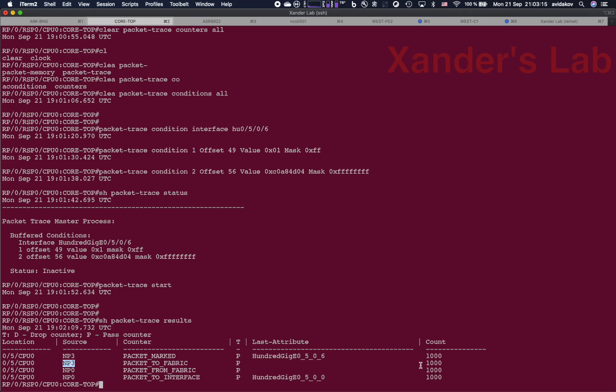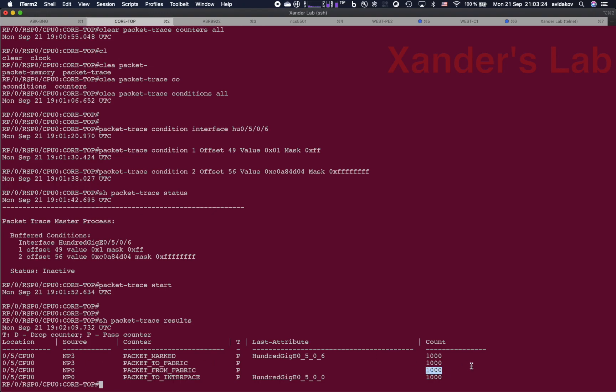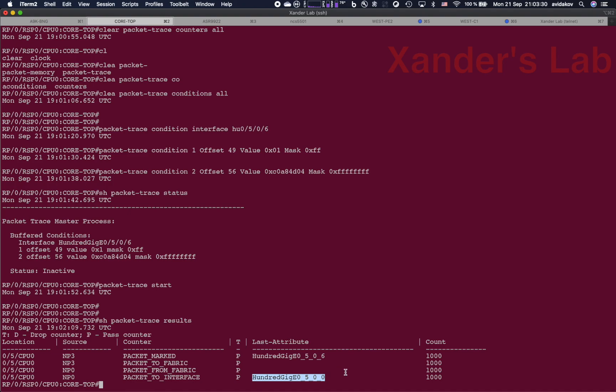You can see that the very same NP has sent 1000 packets to the fabric. NP0, which controls the interface 100GIG0500, has received from the fabric the exact same number of 1000 packets. And then it has sent 1000 packets out of the interface 100GIG0500.